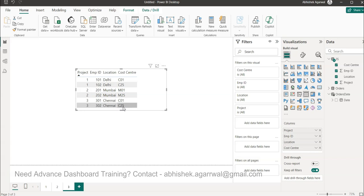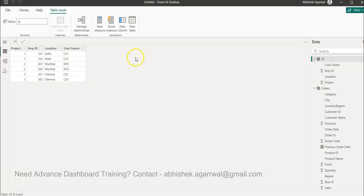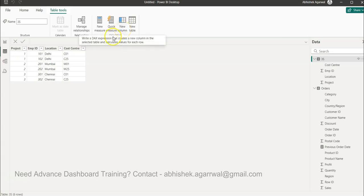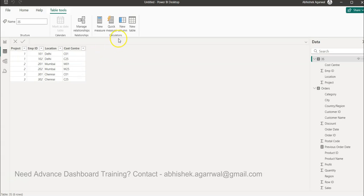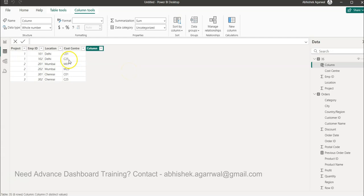We want to solve this by creating a new column in the dataset. I'll go into the table view — the same table is present here. Make sure this table is selected, then click on 'New Column'. This is sample data I created, so you can copy it from the screen if you want to practice along. In this new column, we need to create an 'Updated Cost Center'.